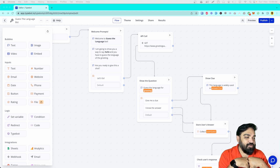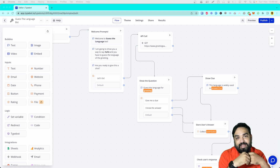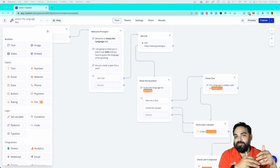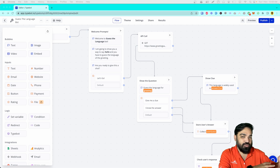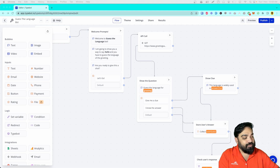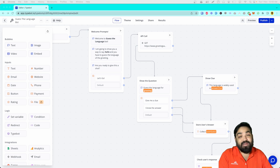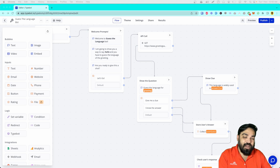We'll use the Greetings API to fetch a greeting and ask the user which language the greeting is from. If the user has the correct answer, we'll show correct, and if the user doesn't have the correct answer, we'll show wrong. Let's quickly jump in and see how to build this bot.